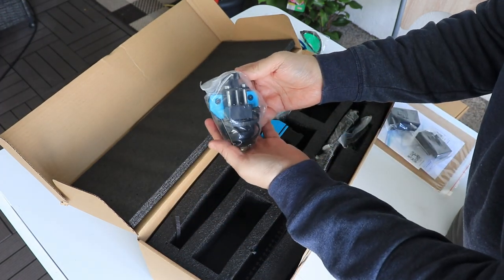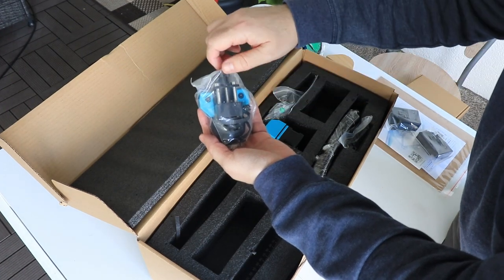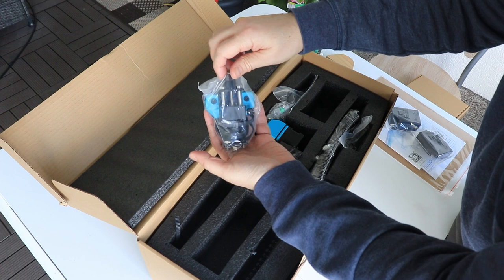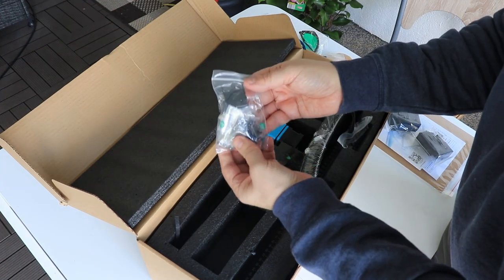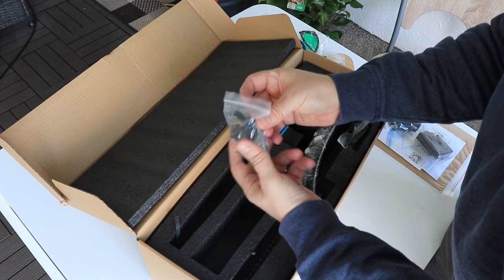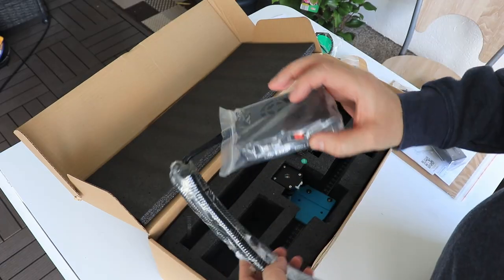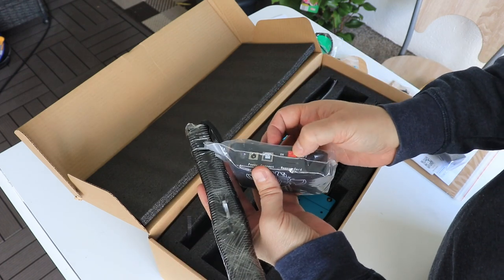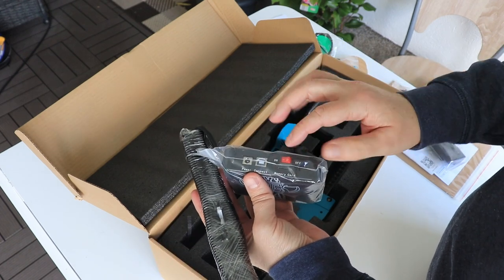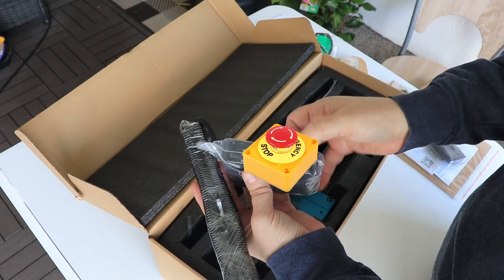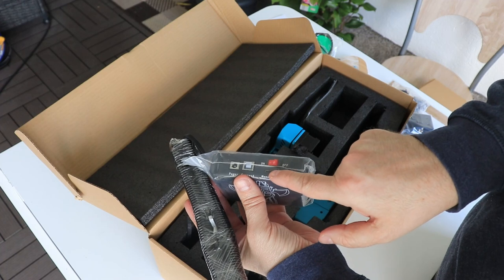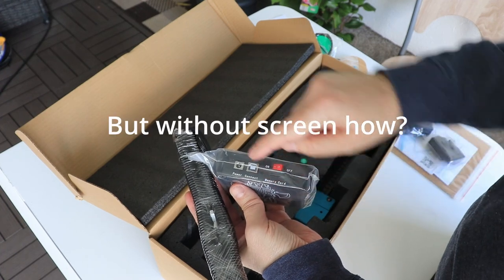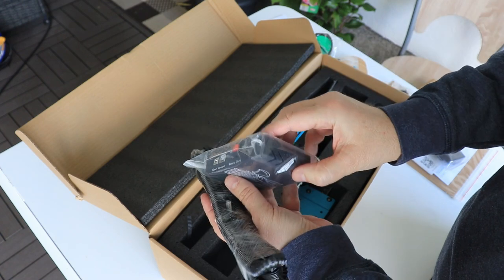Laser module holder and it has a nice lead screw to adjust the height, the focus of the laser. These are some screws and bolts for the assembling. And this is the main unit with the cables and this would be the emergency stop button.